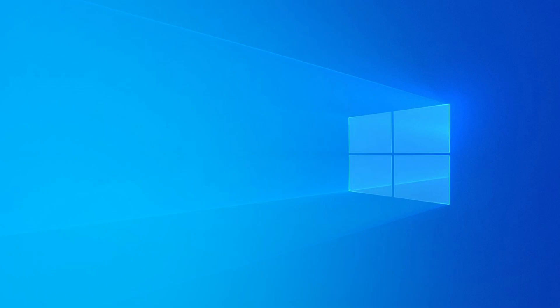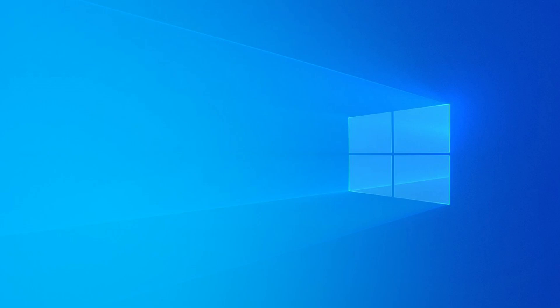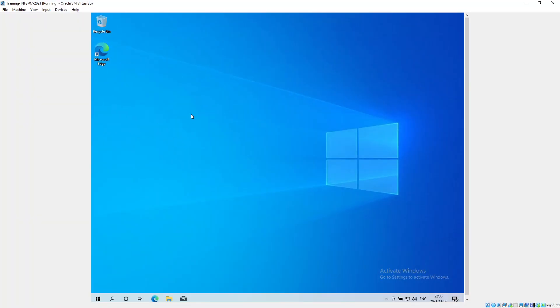Good day to you. Today I want to quickly cover installing the JustLee Books database on Oracle 18c. First of all, we boot up our computer.